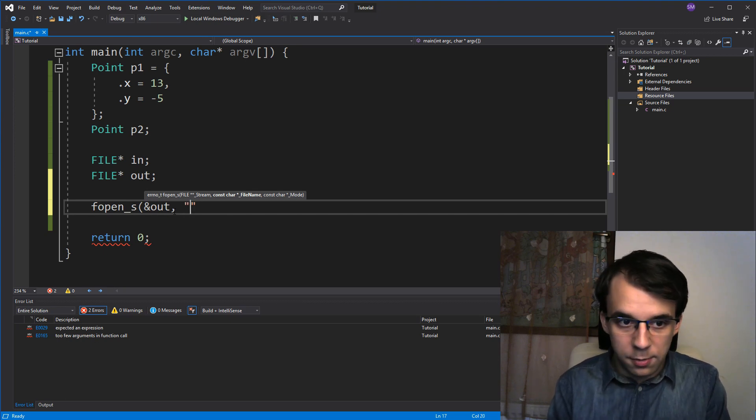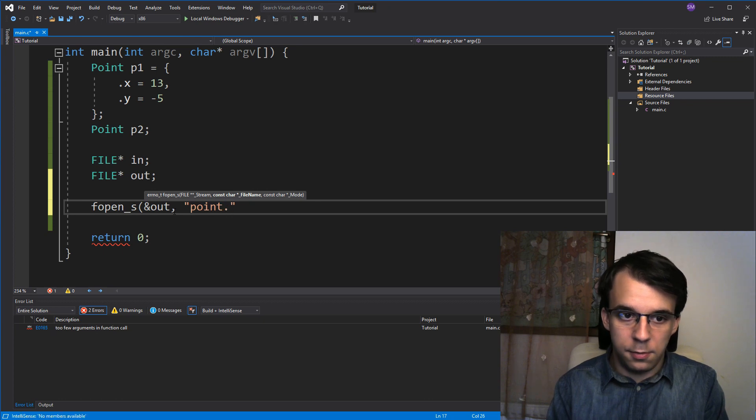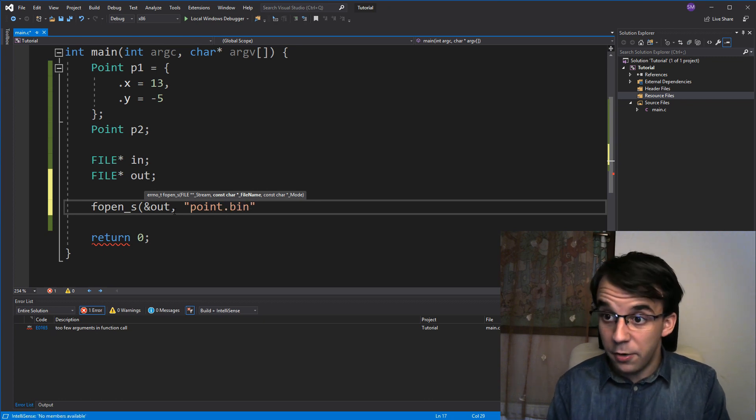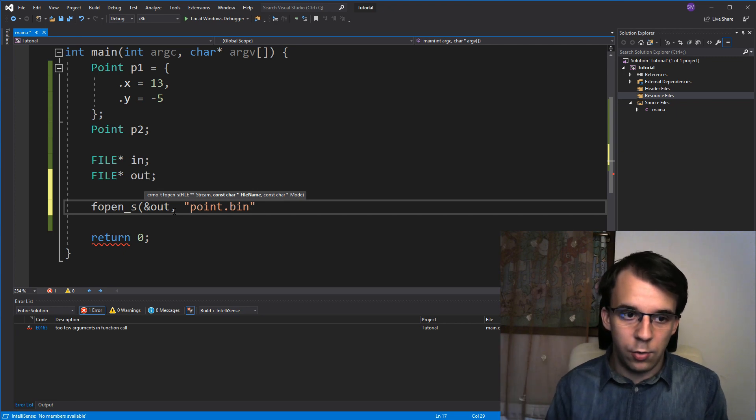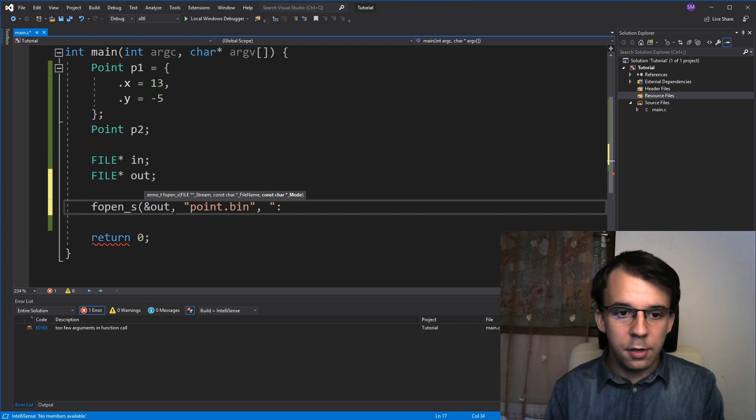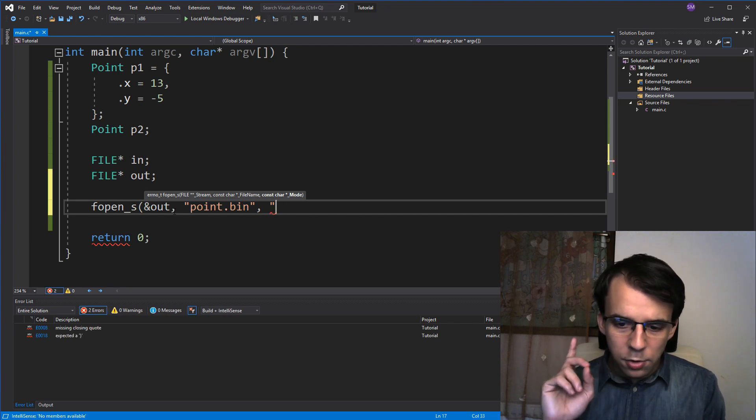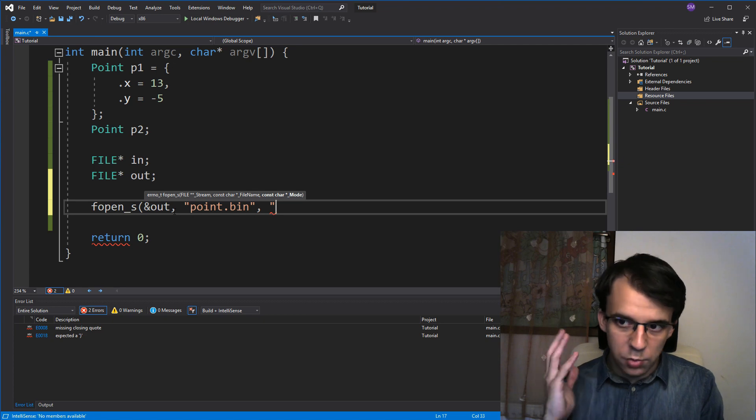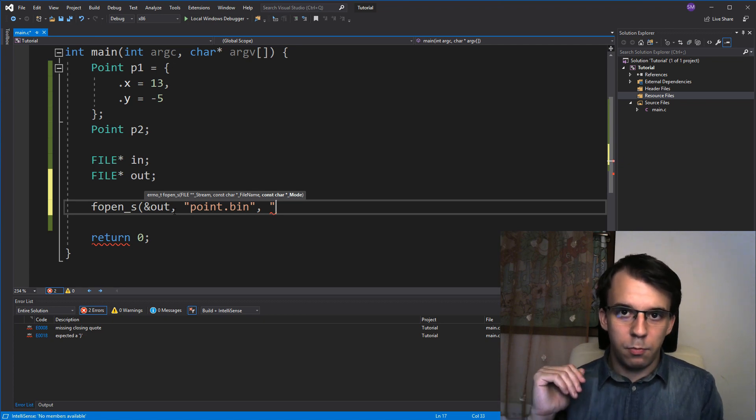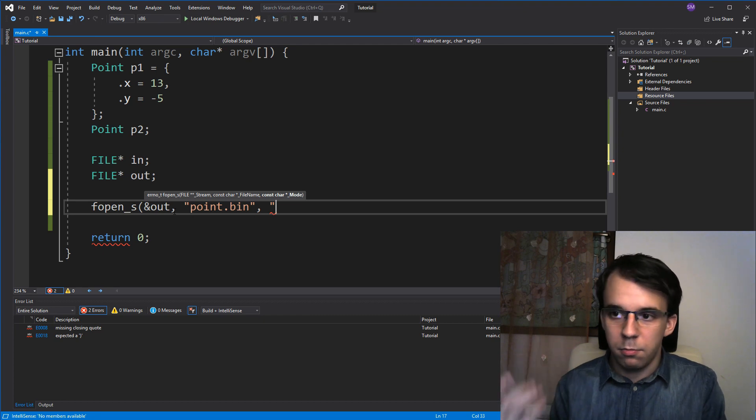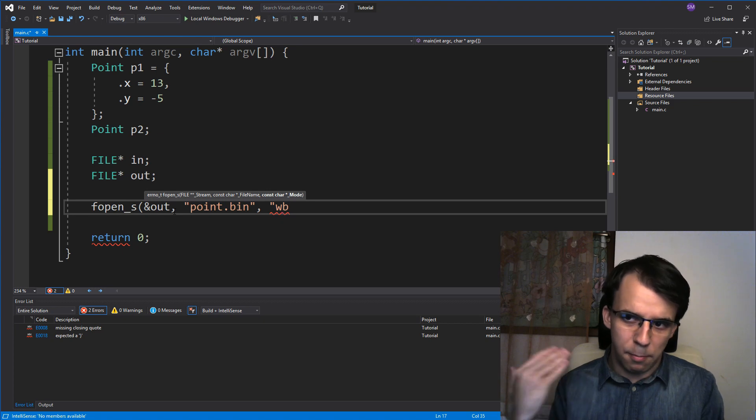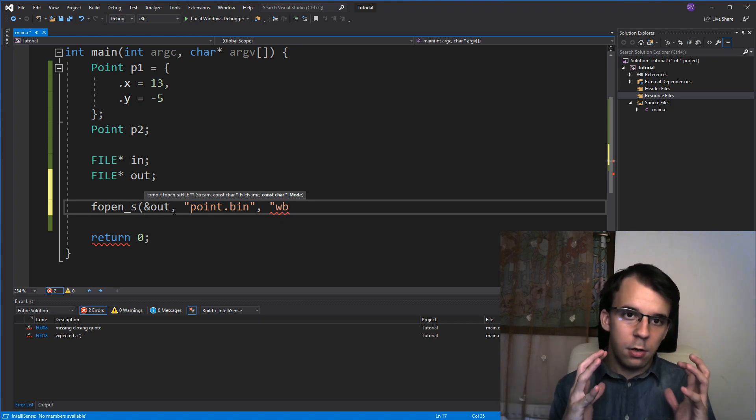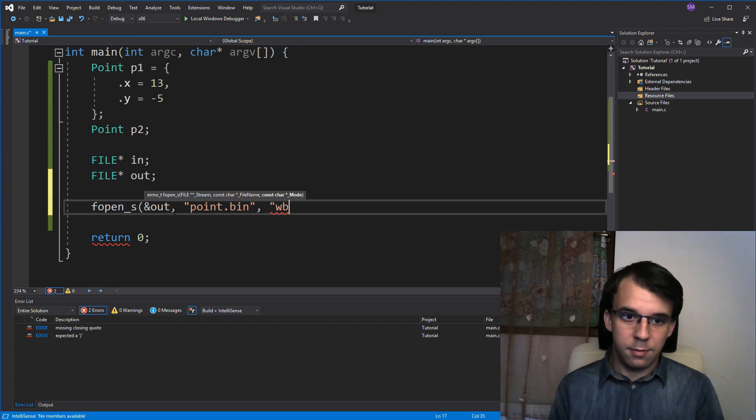I'm just gonna call it point dot bin this time, from binary. You can use any extension really, it doesn't matter. And then I'm gonna say here, this third parameter is the mode, and similar to when we wrote to text files, we just have to say W, but suffix this guy with B, B from binary. So, you want to write to this file in binary, not text.